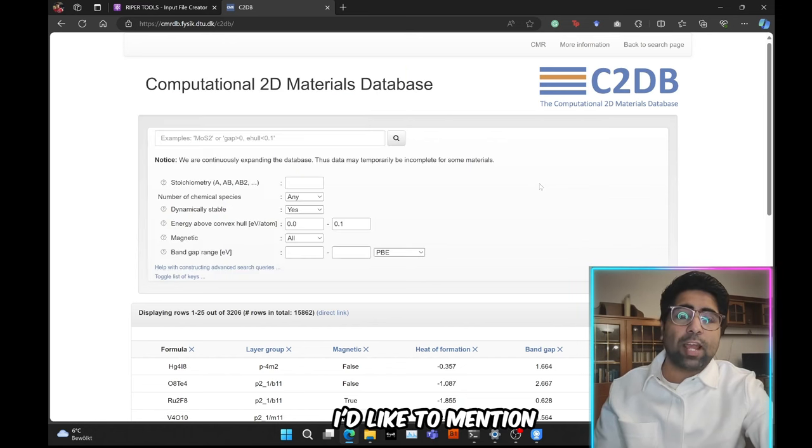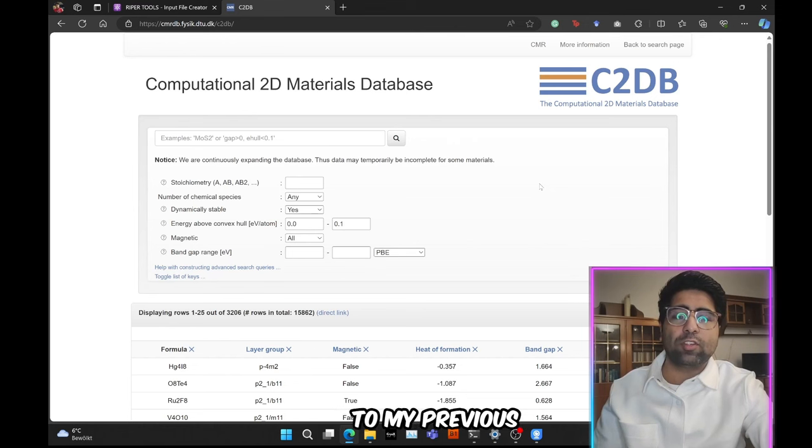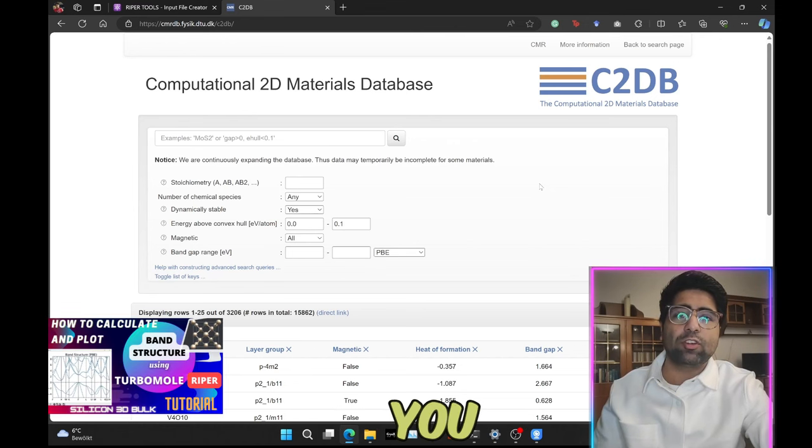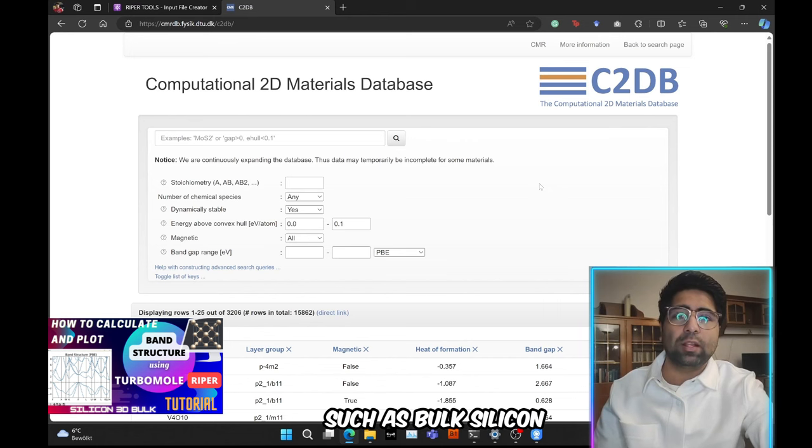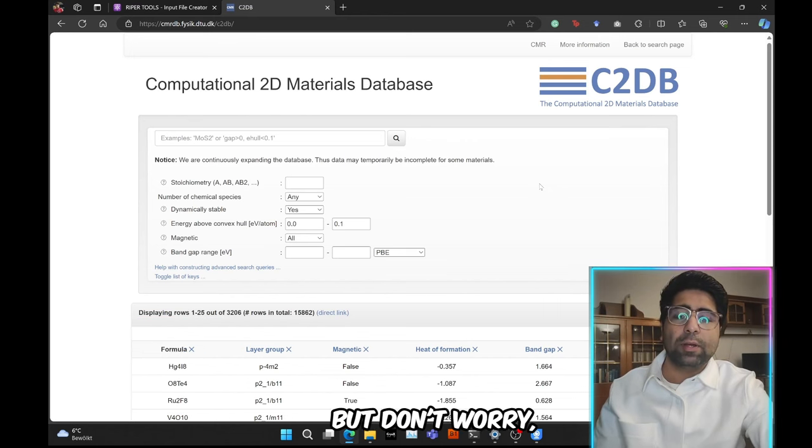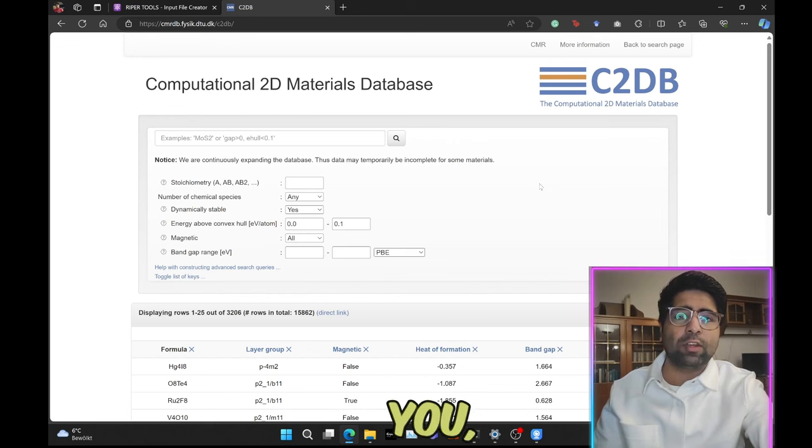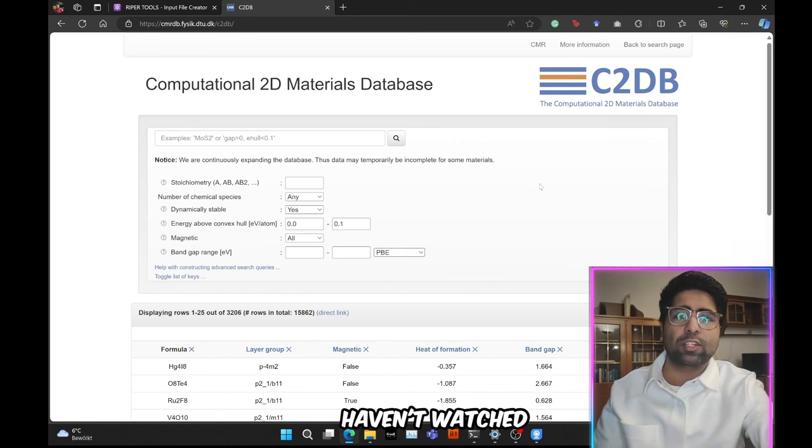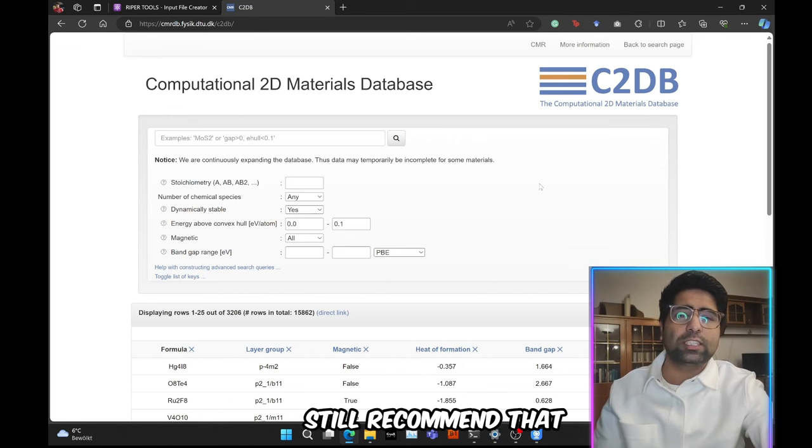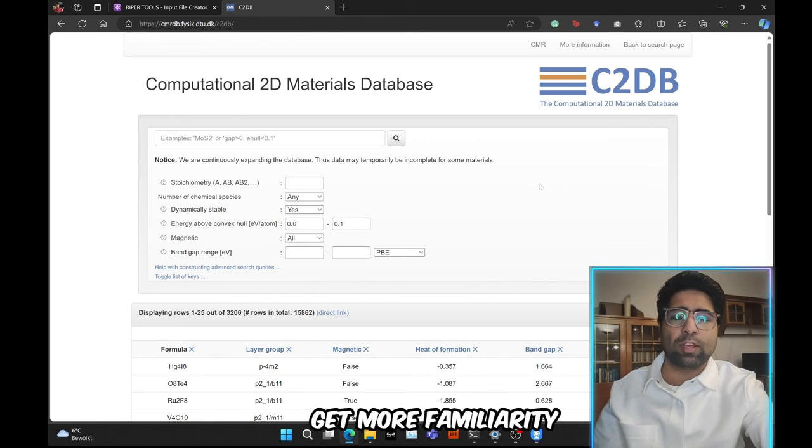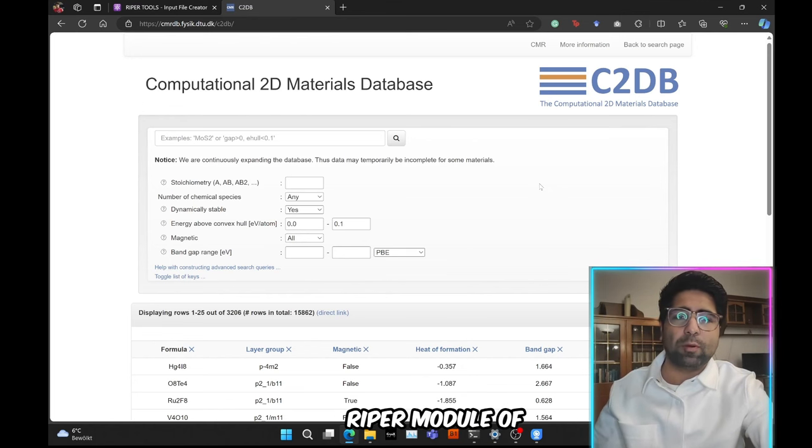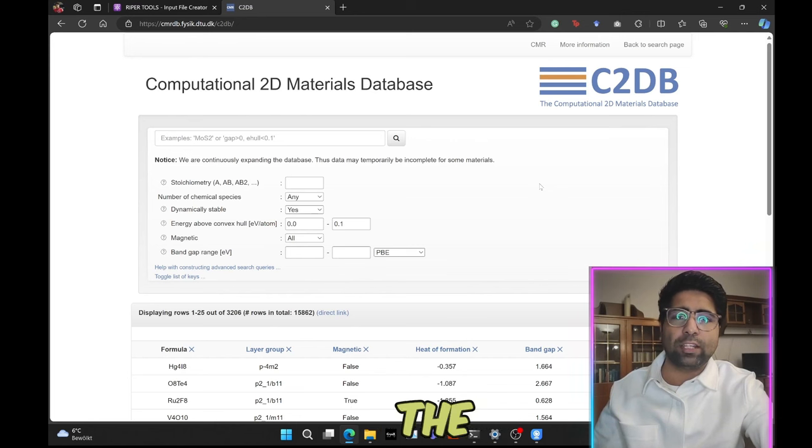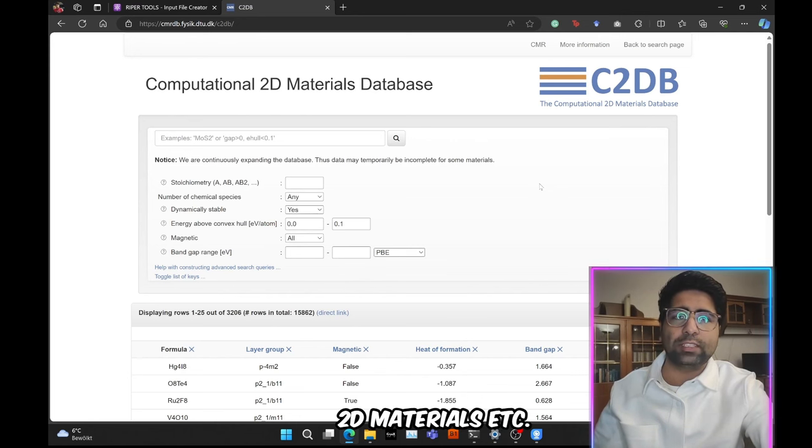I'd like to mention that this video is a follow-up to my previous tutorial where I showed you how to calculate and plot the band structure of a 3D material such as bulk silicon cubic crystal. But don't worry, this video will still be understandable even if you haven't watched the previous tutorial, although I would still recommend that you do watch it so that you get more familiarity with the Ripper module of TurboMole and how to create the input files for 3D, 2D materials, etc.